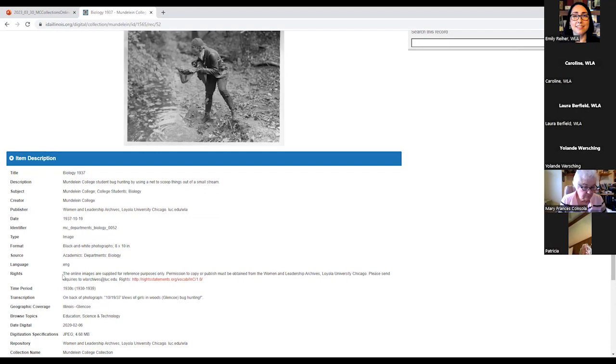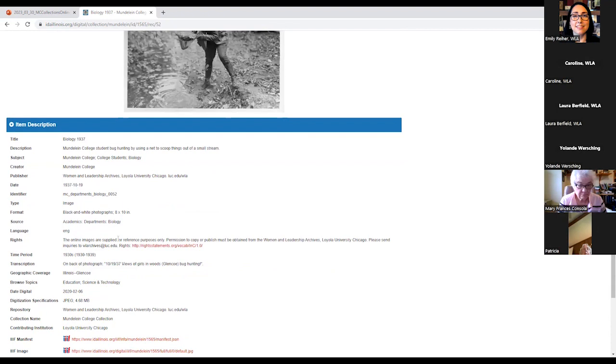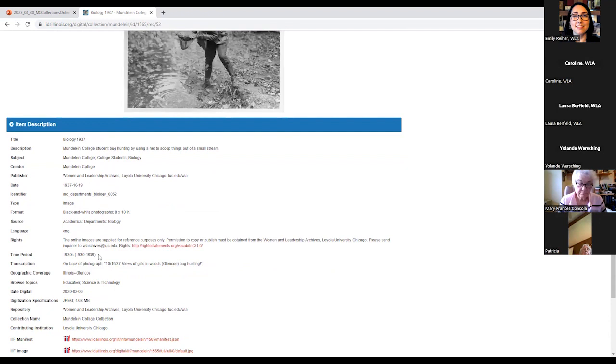Time period. Again, we got lucky with this one where we know it's from 1937. If we're unsure when a photo was taken, we might see something like circa 1950s. And if it says something like that, we might put the time period as the 1940s and the 1950s just to cover our bases. But for this one, because we know the year, it just says 1930s. Again, this kind of helps with searching and browsing.